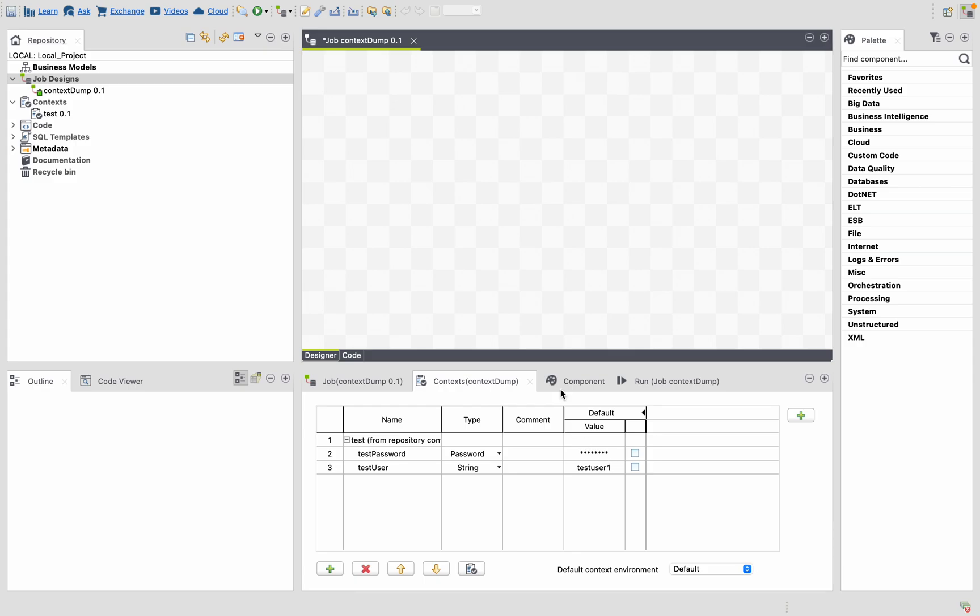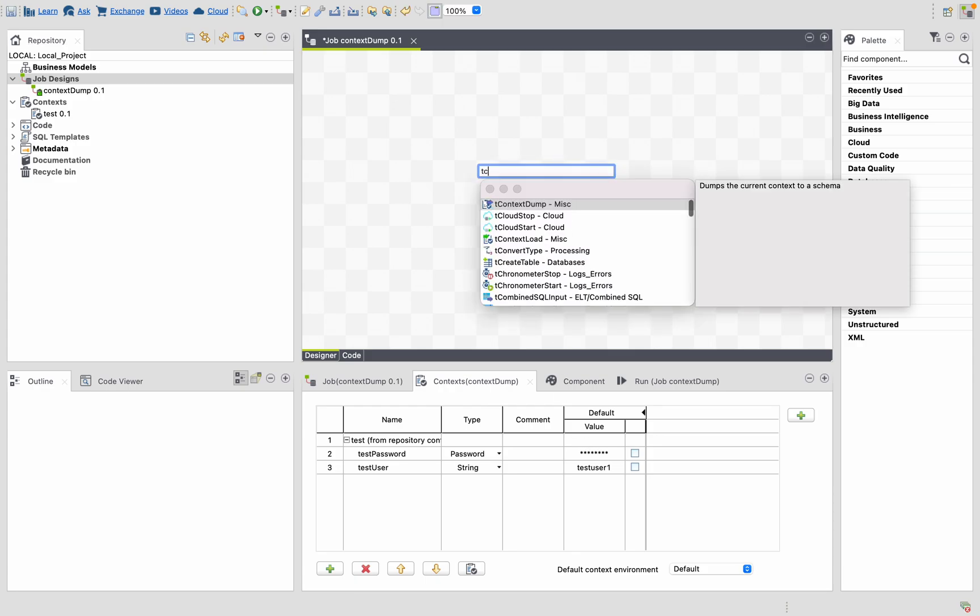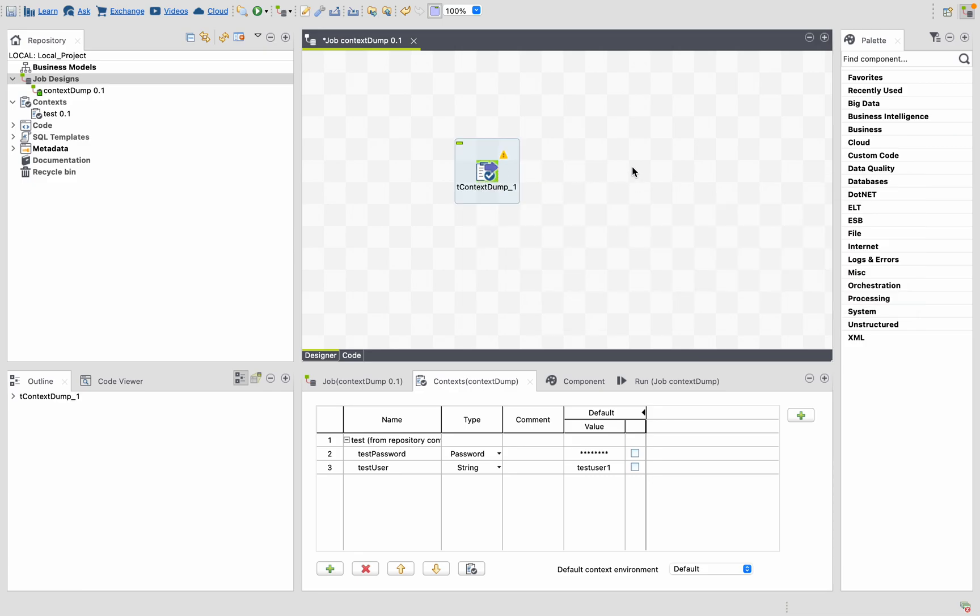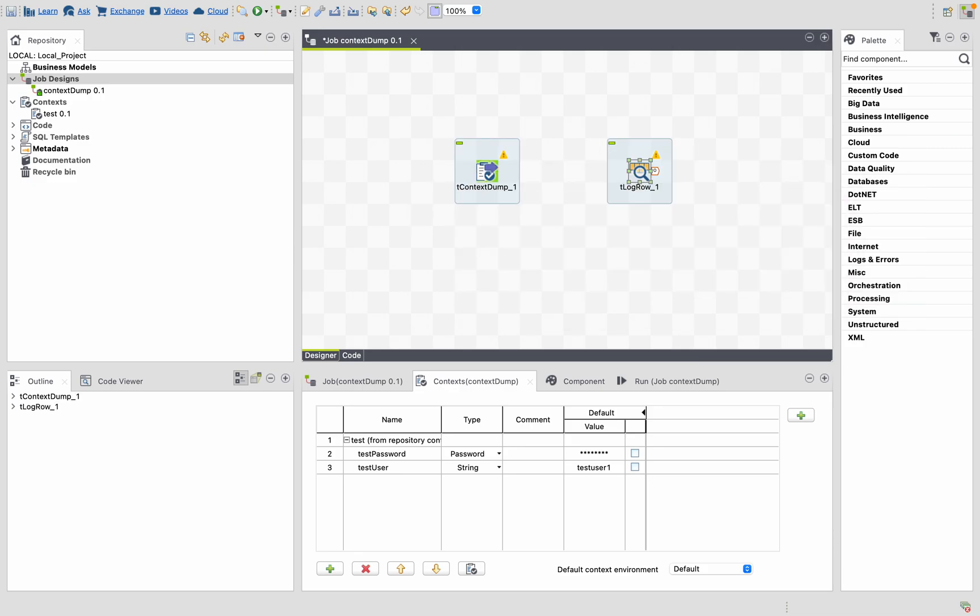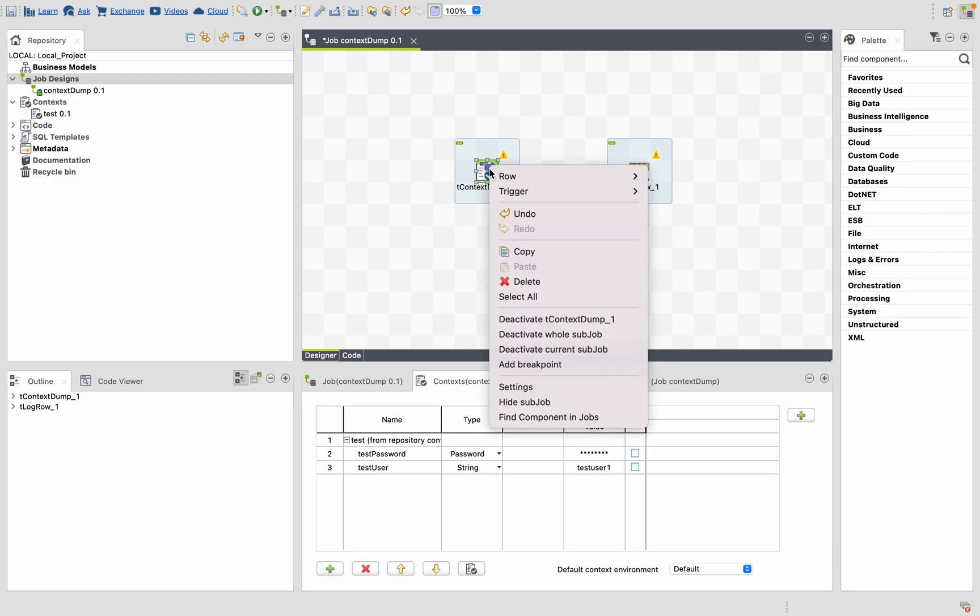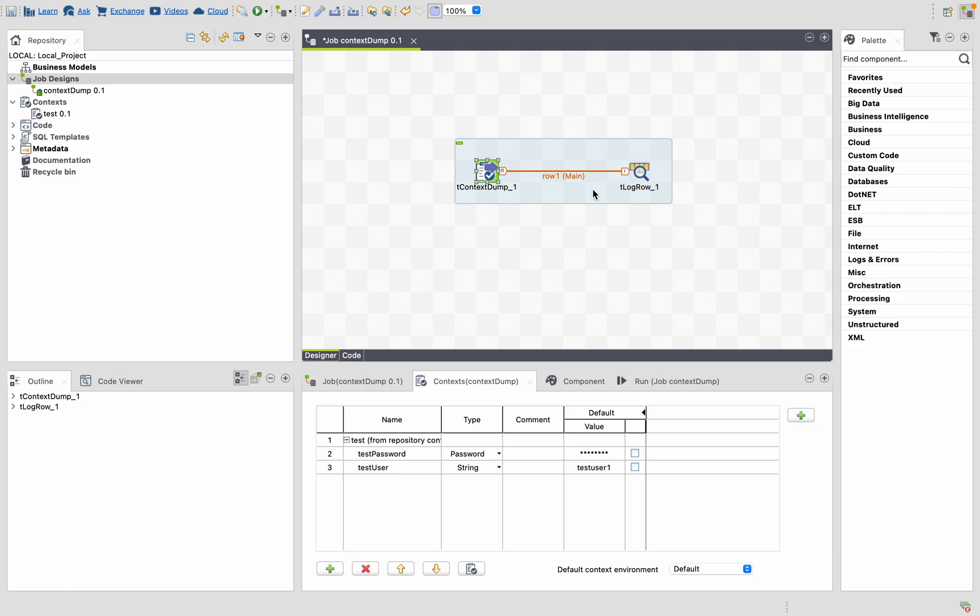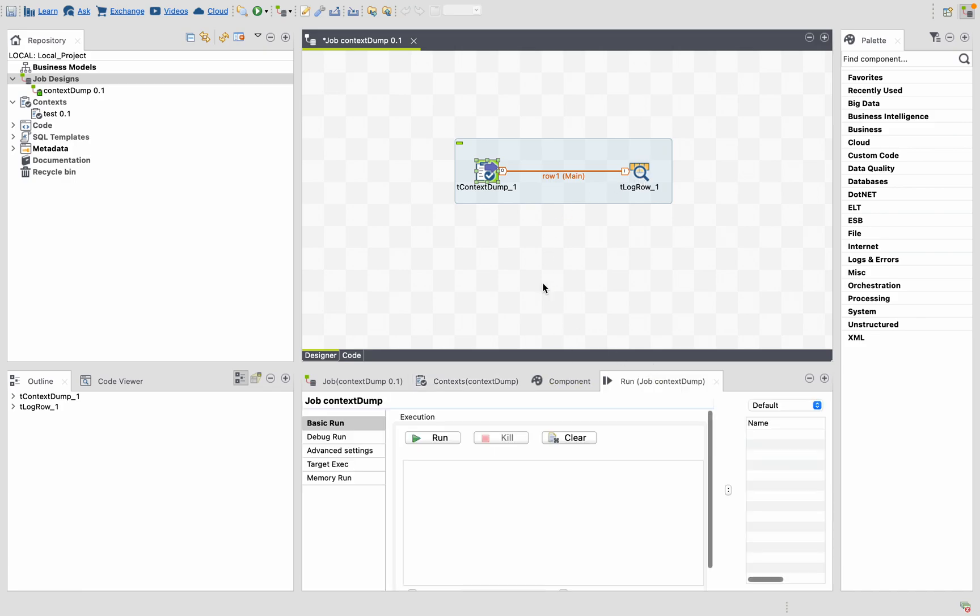Suppose if you want to know the password, here you have to use the context dump and t log row. Let's connect them. If we run it, it will print all the context that are present in the job.